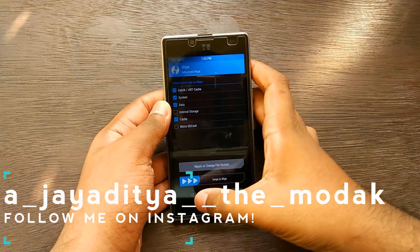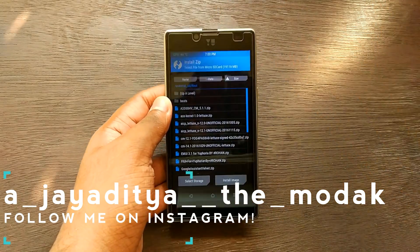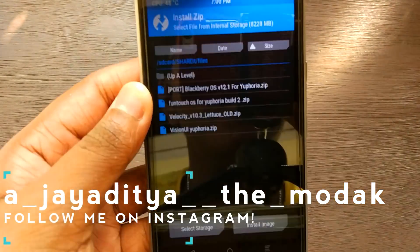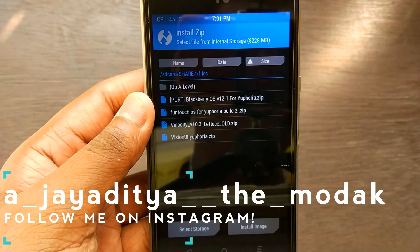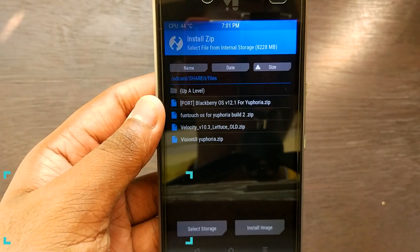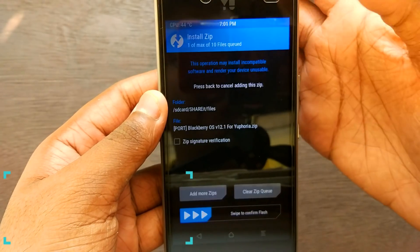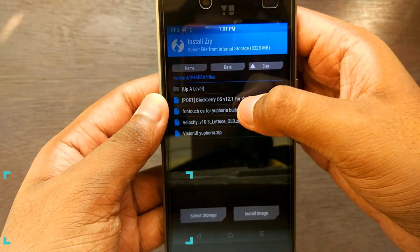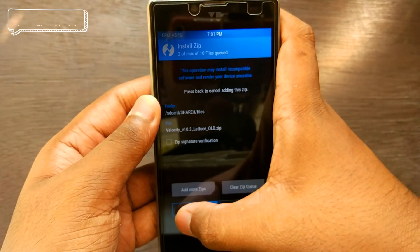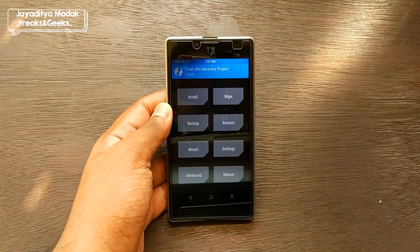After wiping, go to Install and select wherever you have stored the downloaded ROM. As you can see: BlackBerry OS 12.1 for Euphoria, and along with that, Velocity version 10.3, the custom kernel. Select the ROM, then hit Add More ZIPs, select the Velocity kernel, and swipe to confirm flash.